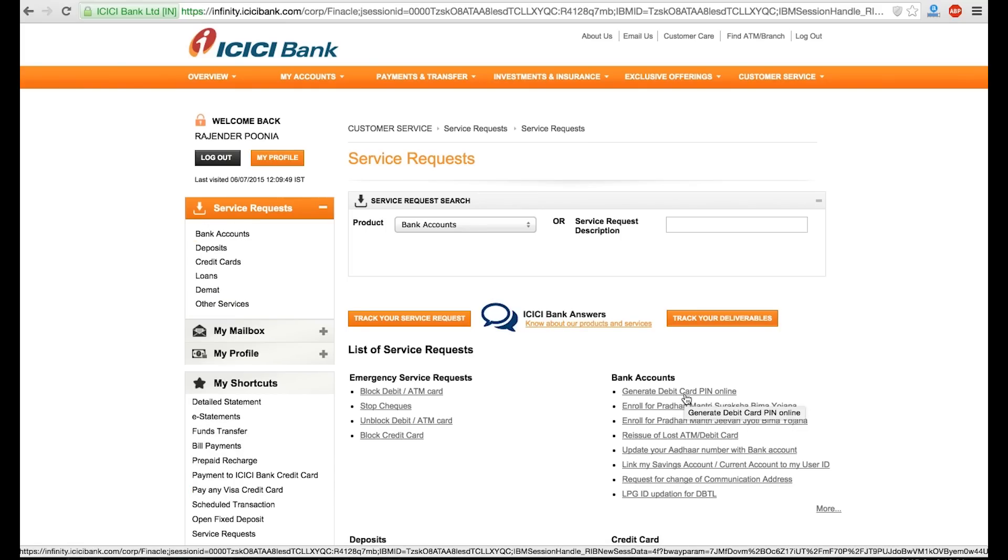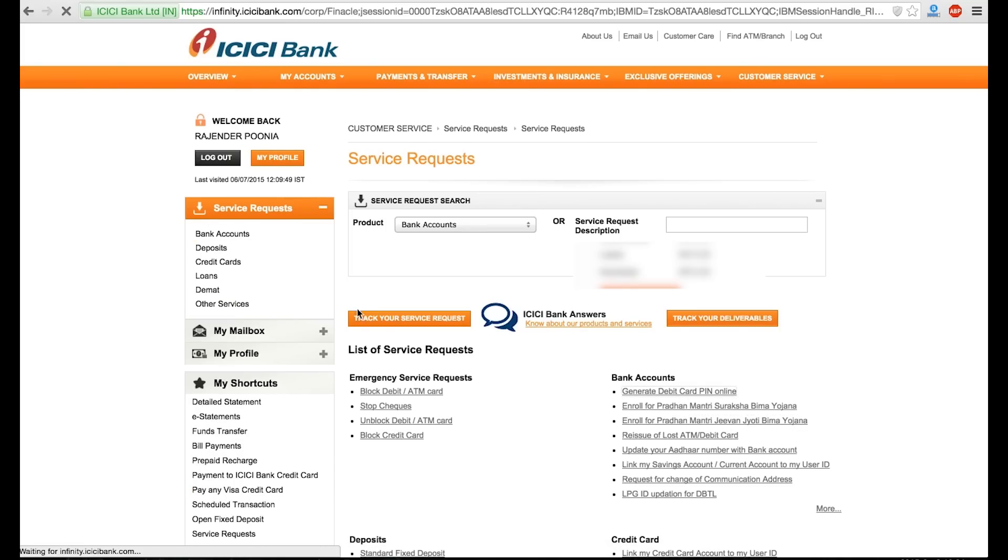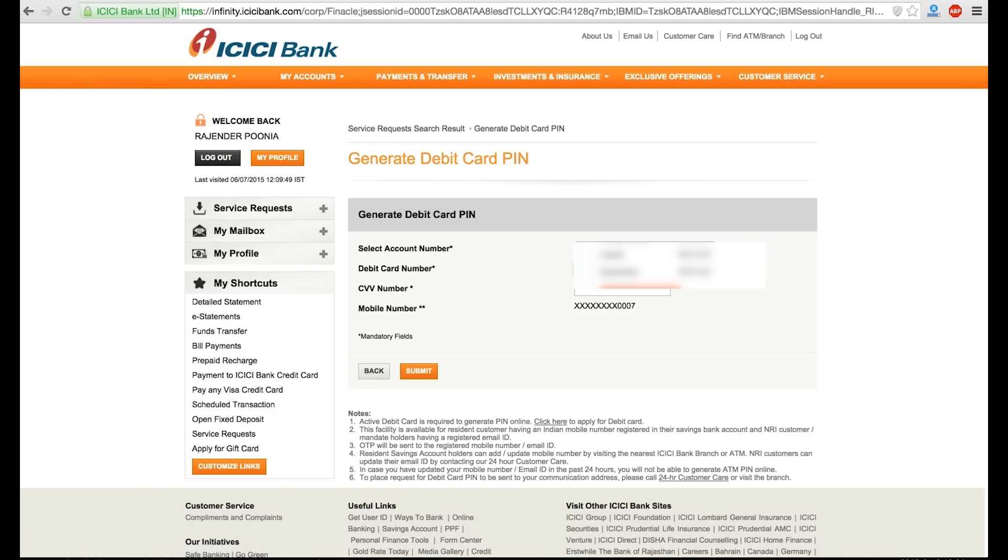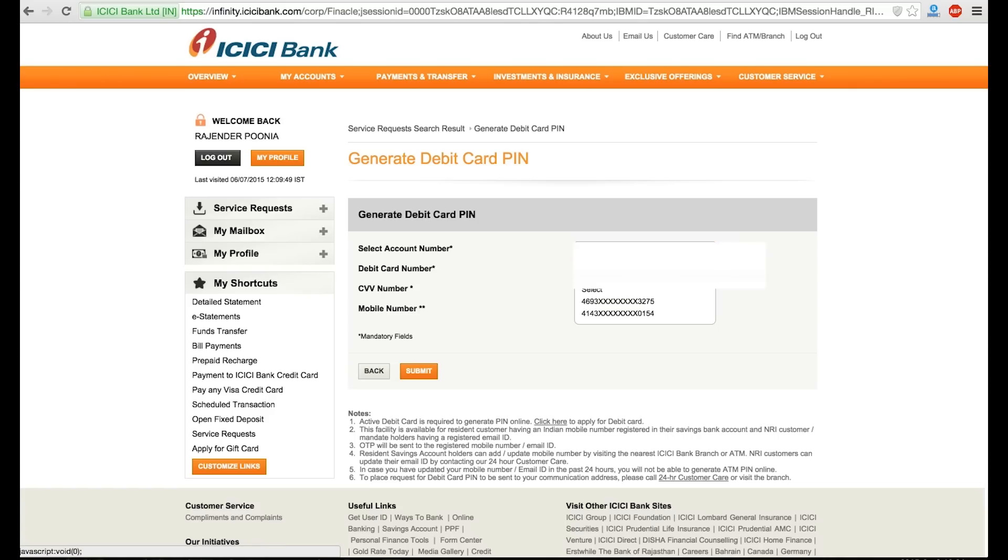Under Bank Accounts tab, you can see generate debit card PIN online. Click that. You will need to select the account number, which usually by default everyone keeps one account per user ID, so it will be already selected. Select your debit card number.